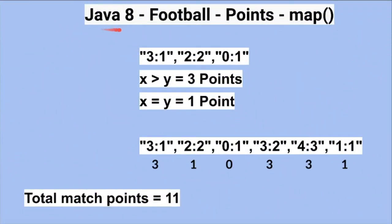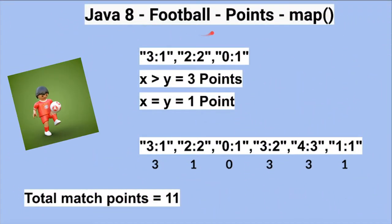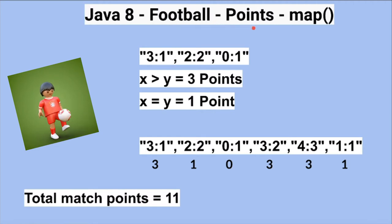Hi friends, in this video I'm going to write a small Java program to calculate football game points using map.